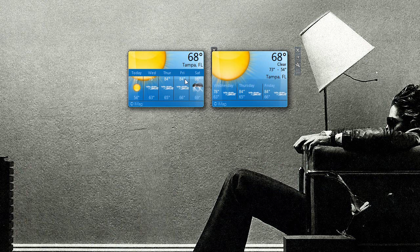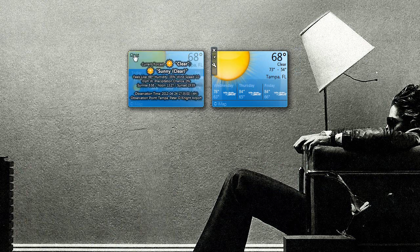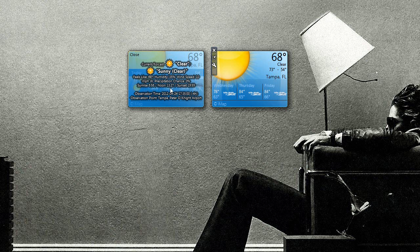This one has a five-day, and in addition, if I hover over this one, there's details. If I click, it actually gives some useful information. Feels like 68, humidity 35%, wind speed 10 miles per hour westbound, precipitation chance 0, sunrise 656, noon 1327, sunset 1900 hours 59 minutes, observation time 424 2012 1700 35 hours minus 4 hour GMT, observation point Peter O'Neill, none of this is present in the other one.